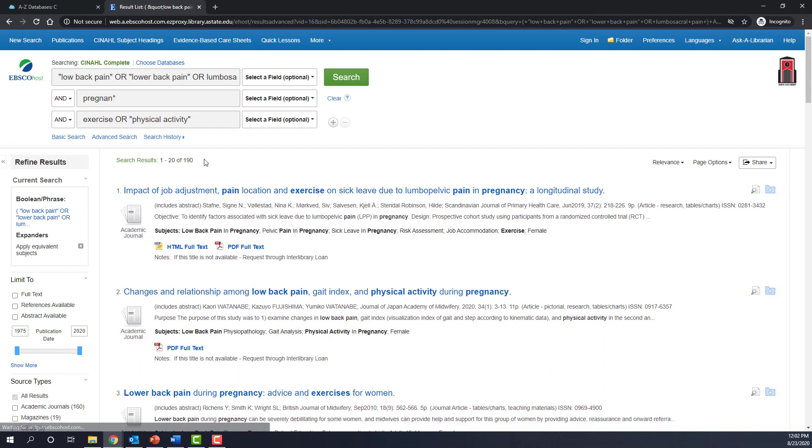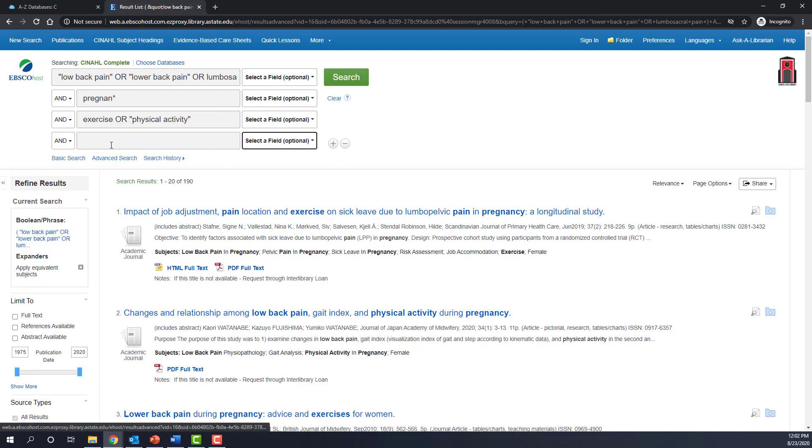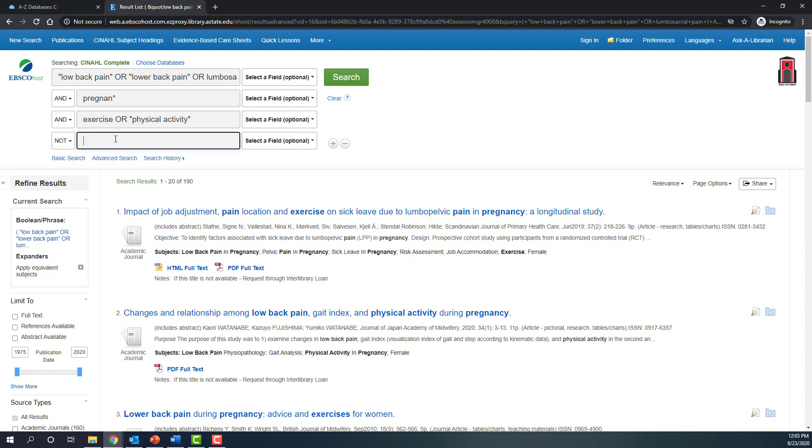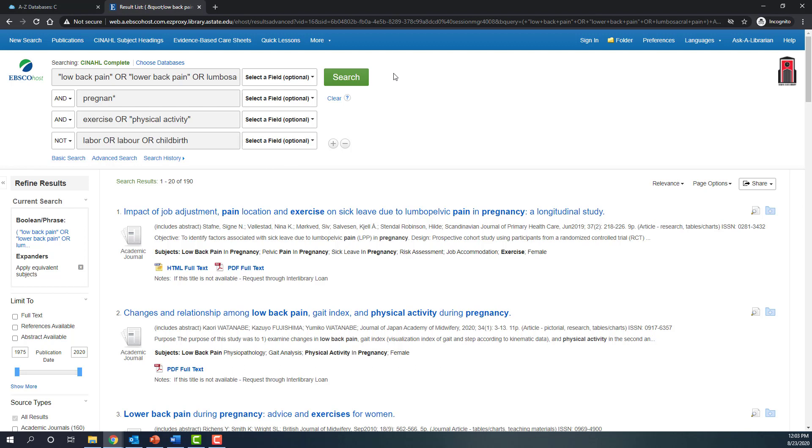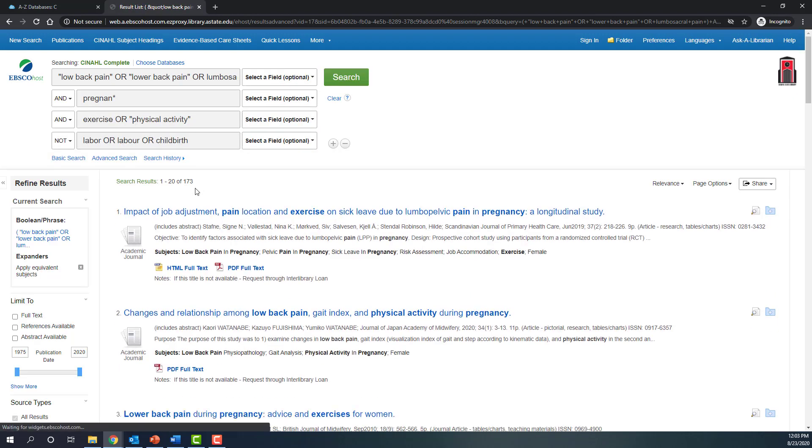And now we're up to 190 we could continue to experiment with our search terms here so that we increase or decrease the number of results. We could add additional terms. One thing I might do is use the NOT operator to exclude the term labor because I'm concerned with lower back pain during the pregnancy but not the back pain that's specific to childbirth or labor. And what the NOT will do is exclude references to those particular terms. And it should reduce the number of results and so we got rid of a few about 17 results.